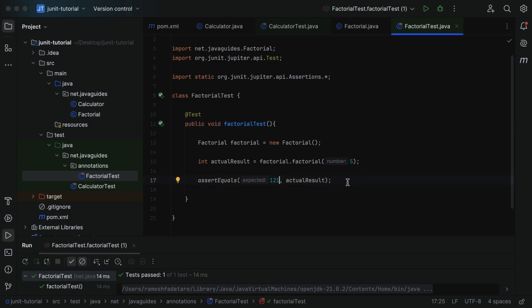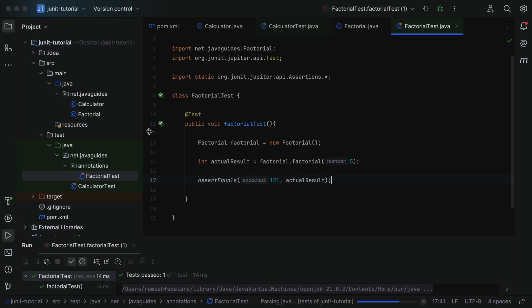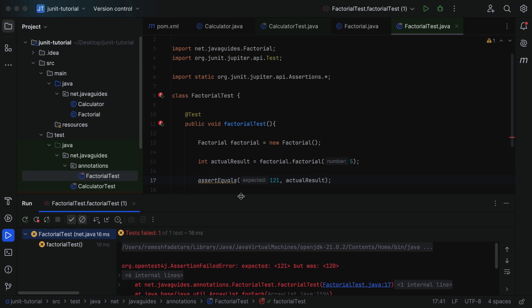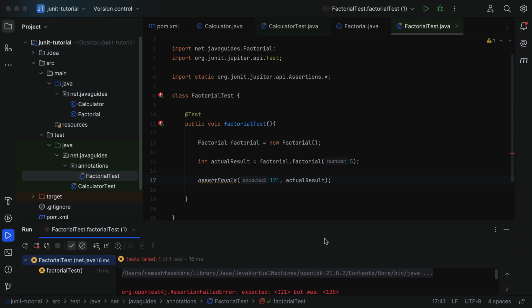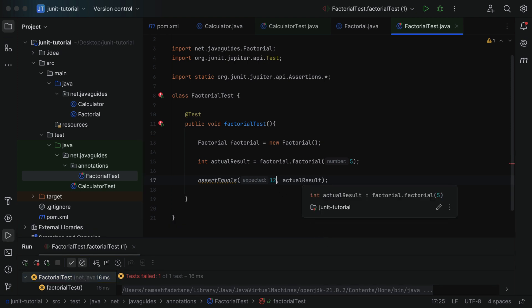If we give the wrong expected result, the test should fail. For example, if we pass 121 as the expected value and run the test again, we can see the test failed because the expected was 121 but the actual was 120. Next, let us find the factorial of number 1.